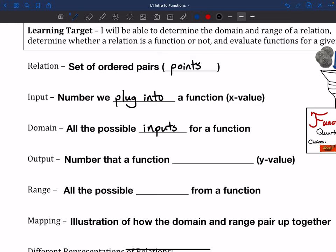The output is the number that a function kind of spits out at us, and that is our y value. So we plug in an x, it does some sort of math and magic, and then it spits out an output, which is the y. The range is kind of like the domain, except the range is all the possible outputs from a function. So domain is all the possible things you can put in; range is all the things you can get out.